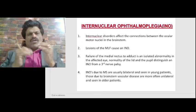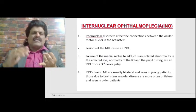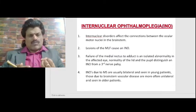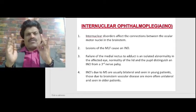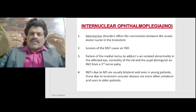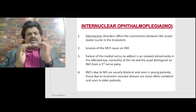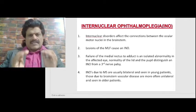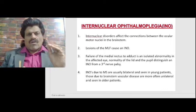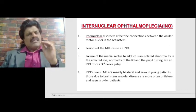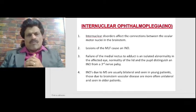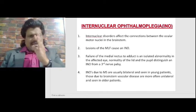A lesion in the ocular motor nerves could be in the supranuclear pathways — affecting the third, fourth, and sixth nerves via the saccadic or pursuit pathway — or in the tract connecting them, that is the MLF, which causes internuclear ophthalmoplegia. Lesions of the medial longitudinal fasciculus cause INO: a failure of the medial rectus to adduct.